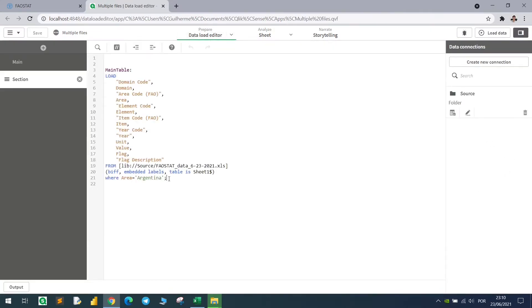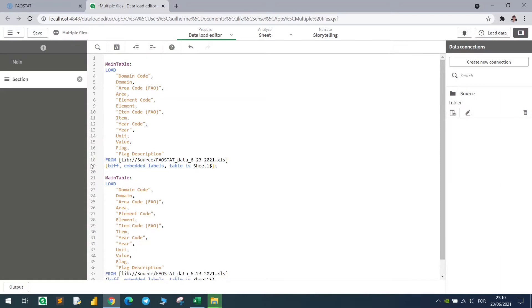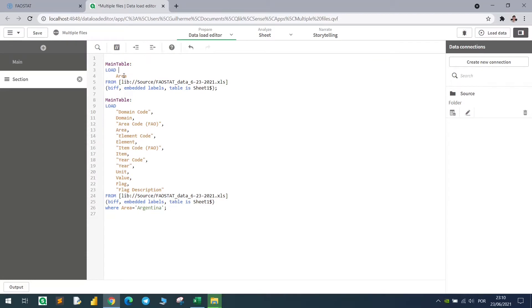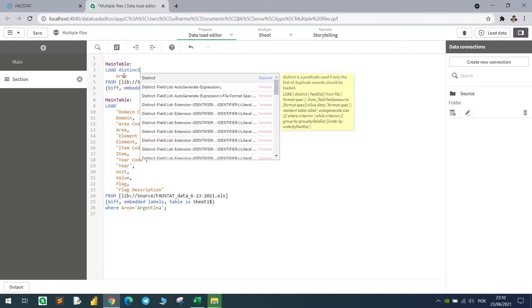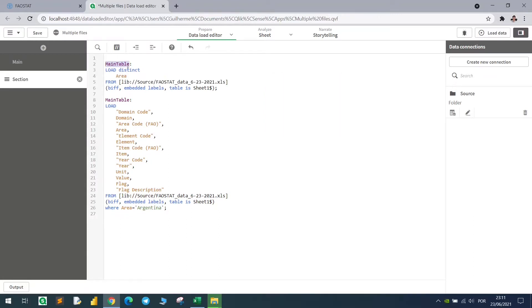So second step, let's pick this table. I will just paste it again here, remove this WHERE, and I will also remove all the other columns except for the area column. And now we will use the DISTINCT command here, so that we will only load one area for each row. This table will be named countries.